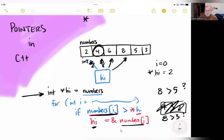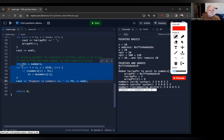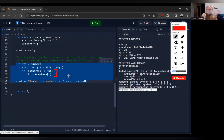Here is the code block showing an integer pointer high pointing to numbers — so it points to the first element. Inside the for loop is that if statement doing the comparison: we have the array element in hand here and the high element dereferenced here, and we're just comparing the two.